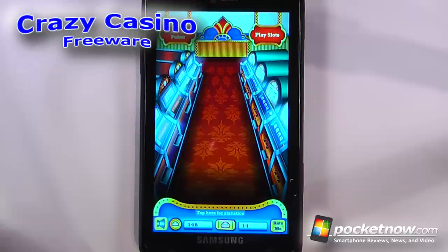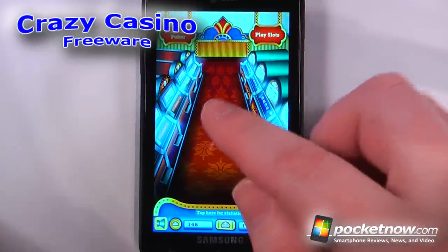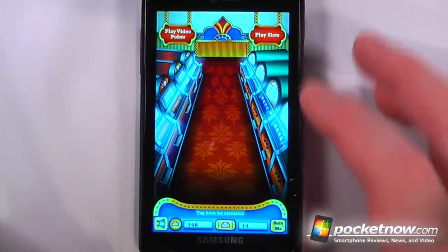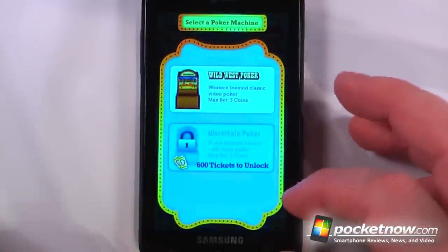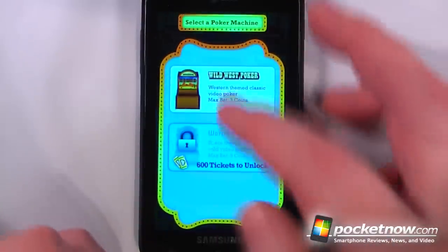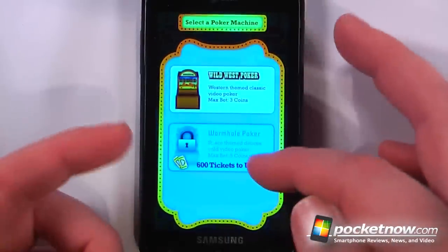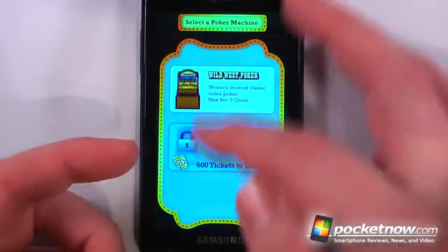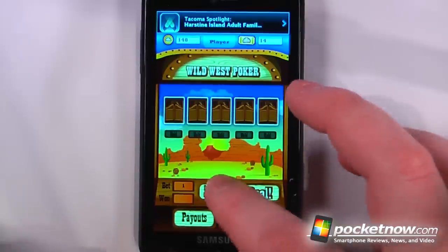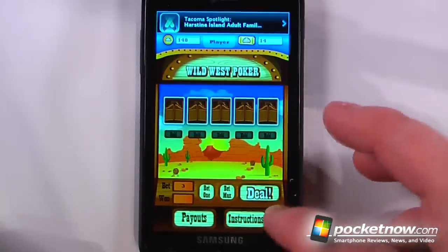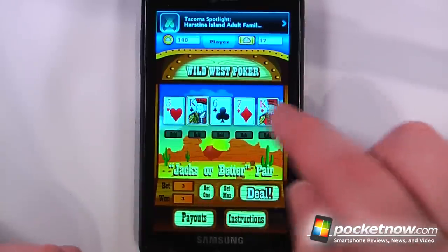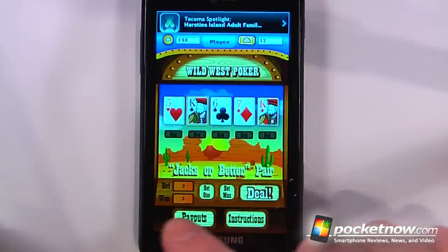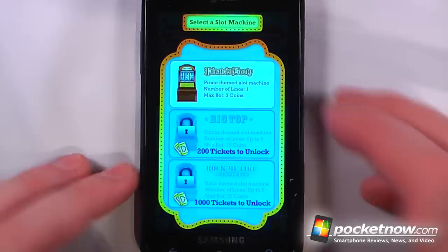Crazy Casino is a free game available on the Windows Marketplace that allows you to either play slots or video poker directly from your Windows Phone 7 device. Here if I want to play video poker I can also unlock other games. So now I'm going to bet the max and deal. And it looks as though we were able to get a jack or higher so we got a three point win.